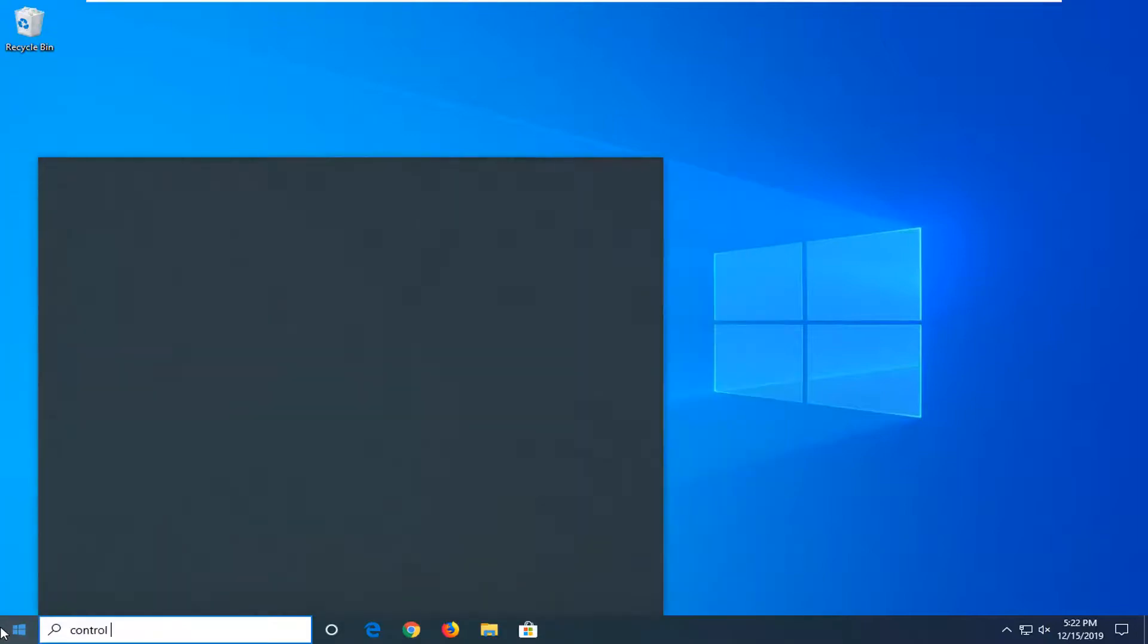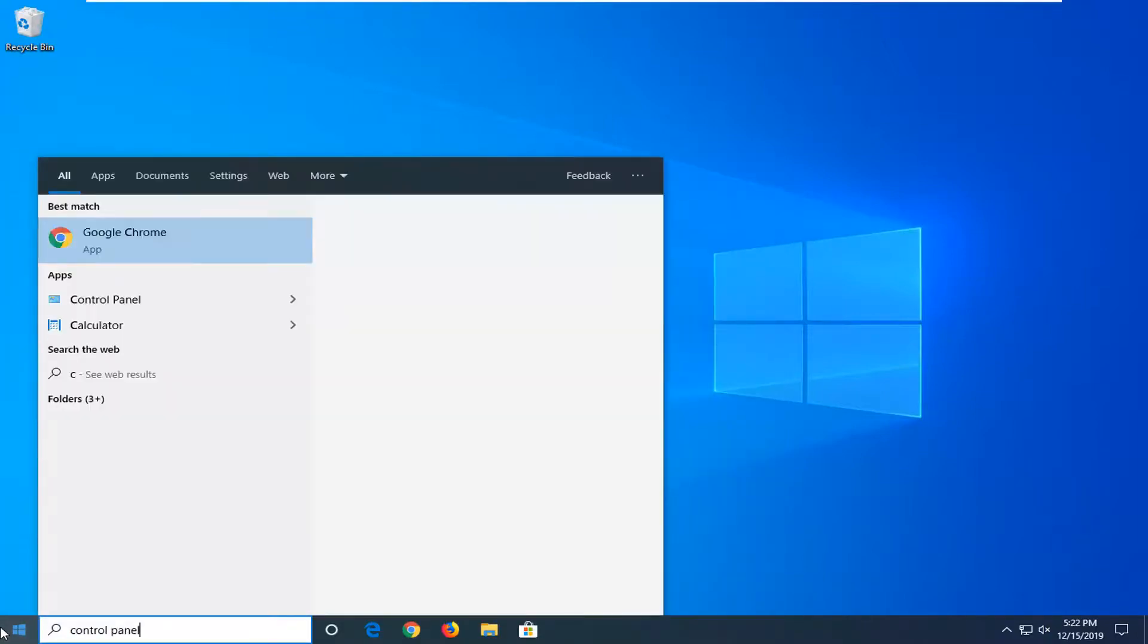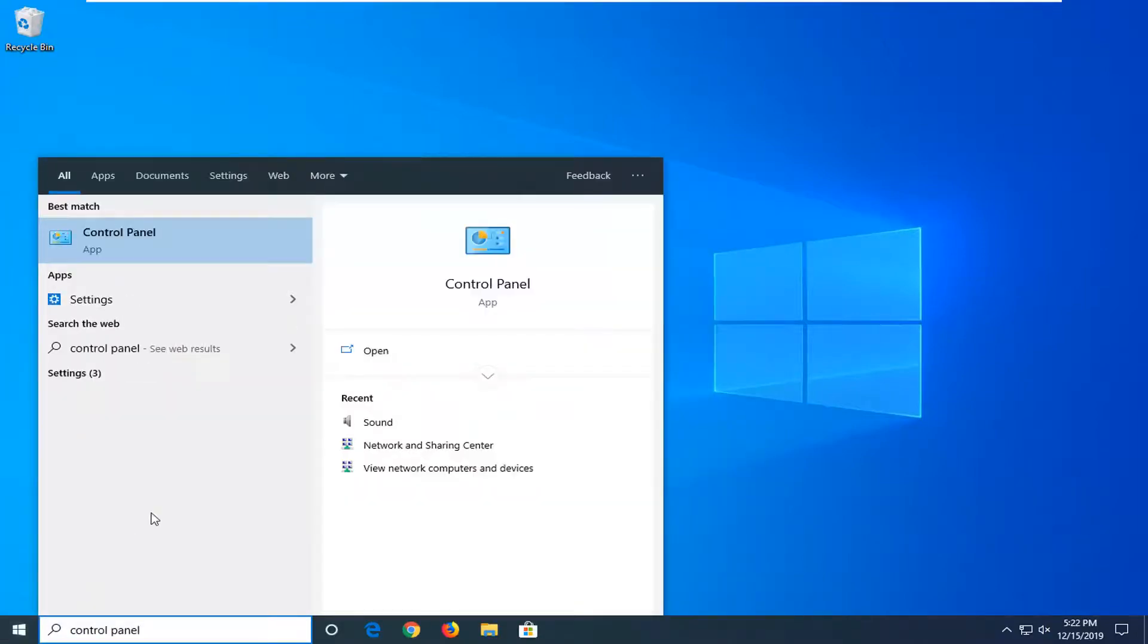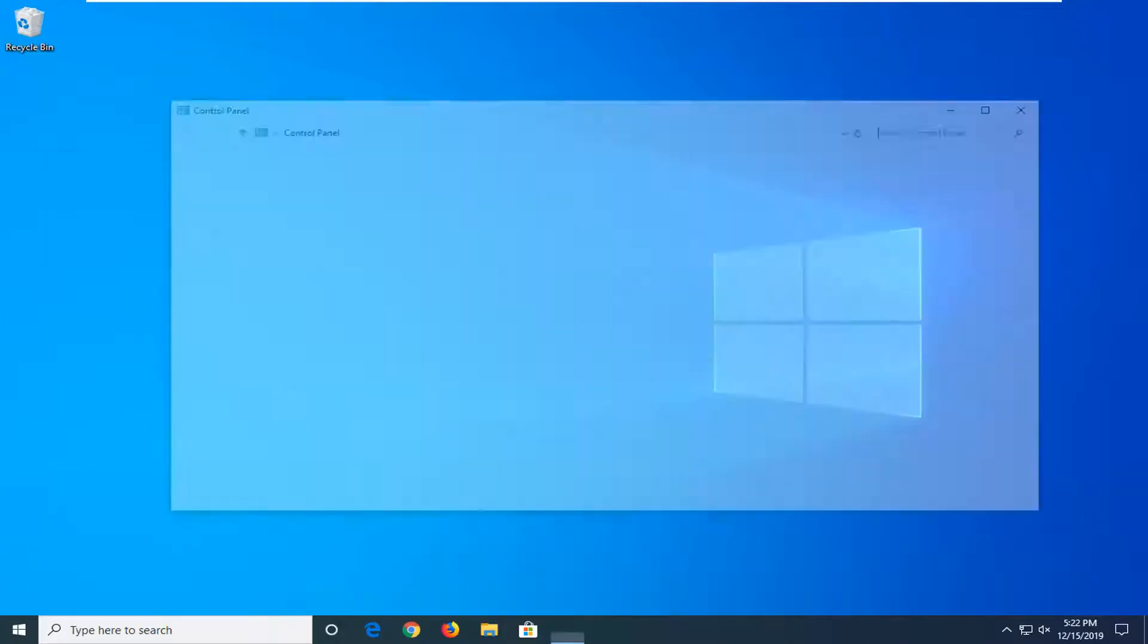Type in Control Panel. Best Match should come back with Control Panel right above Apps. So go ahead and left click on that.